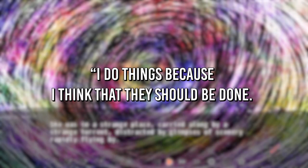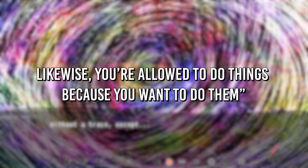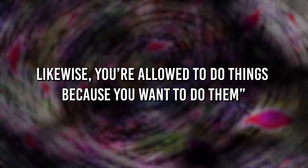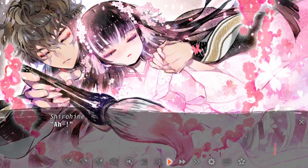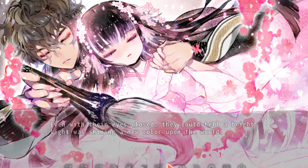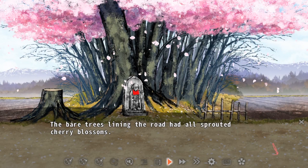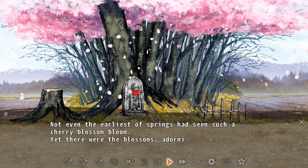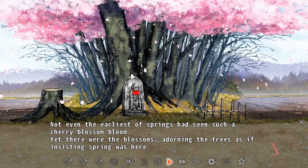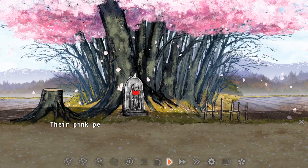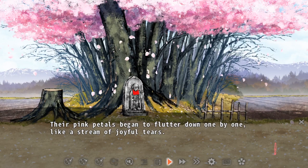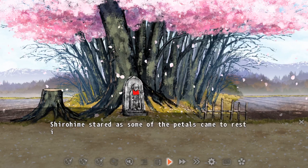'I do things because I think that they should be done. Likewise, you're allowed to do things because you want to do them.' The first tale of Adobana Odd Tales does an excellent job designing the rules behind this story restoration narrative while also allowing creative freedom. It also excellently uses the visual novel format to integrate this narrative into gameplay, allowing the player to make choices through the lens of Shirohime. Truly a thought-provoking visual novel in its beginning chapter.